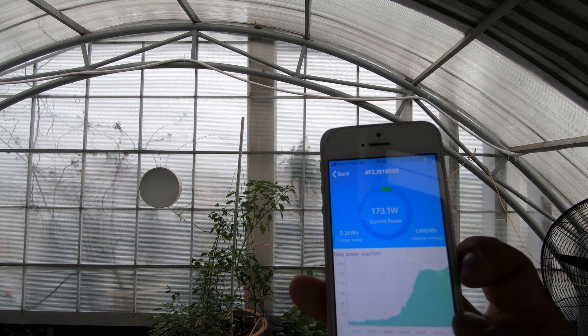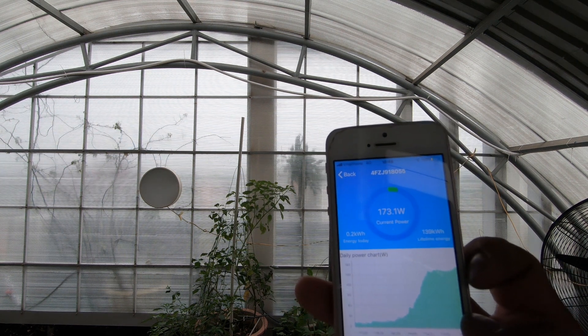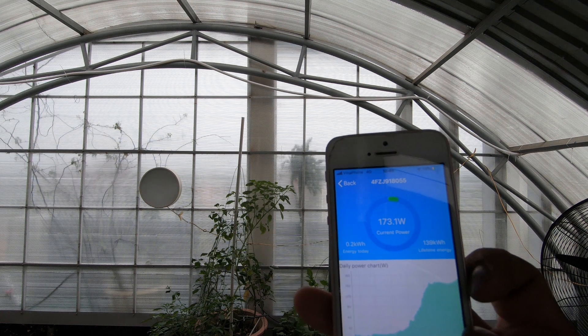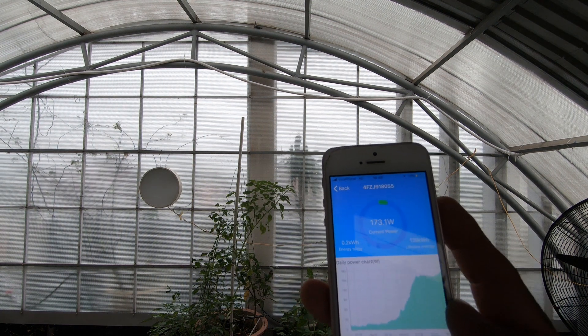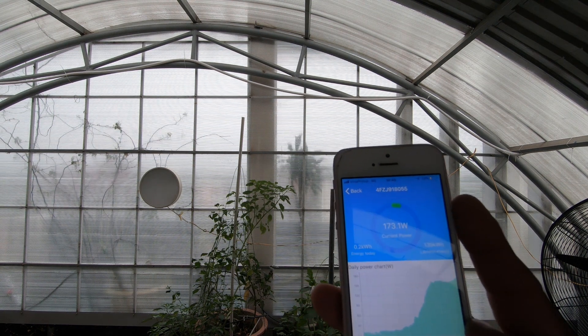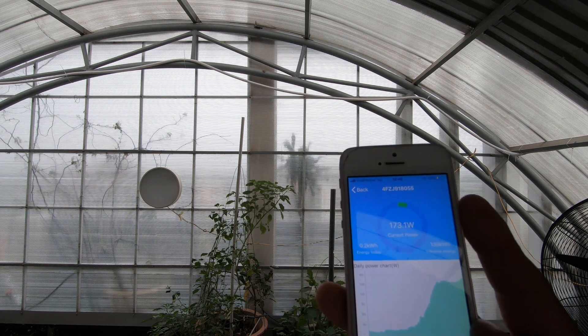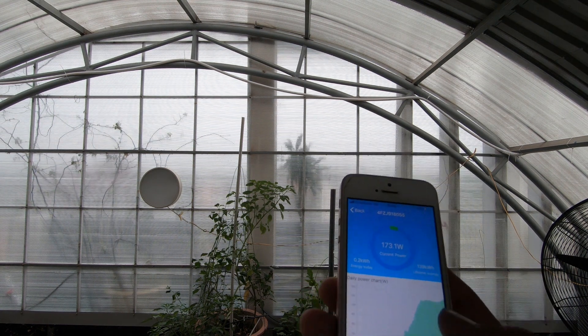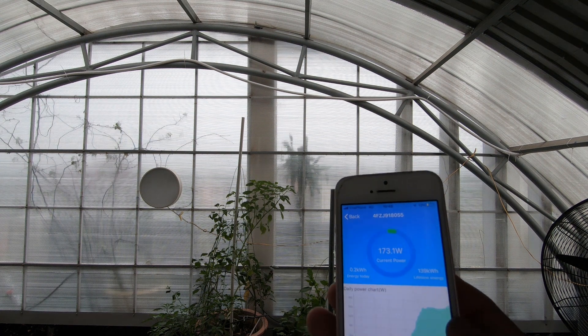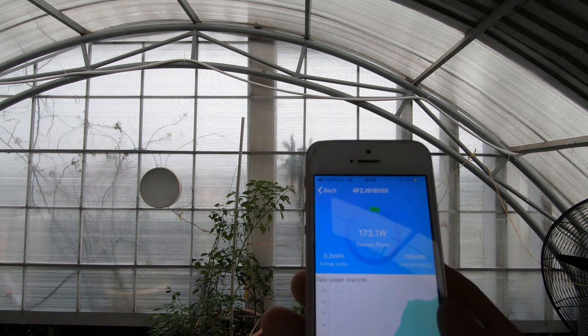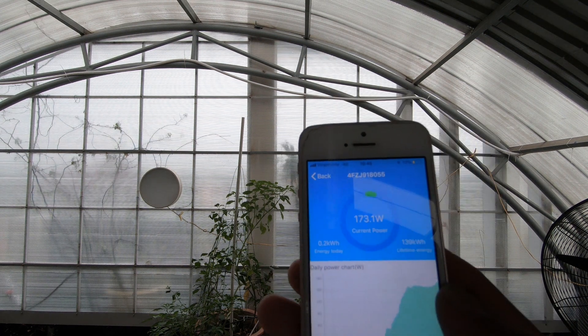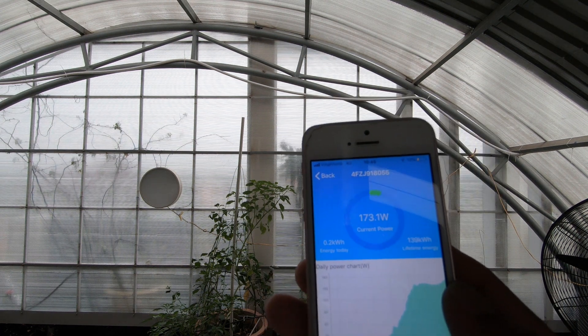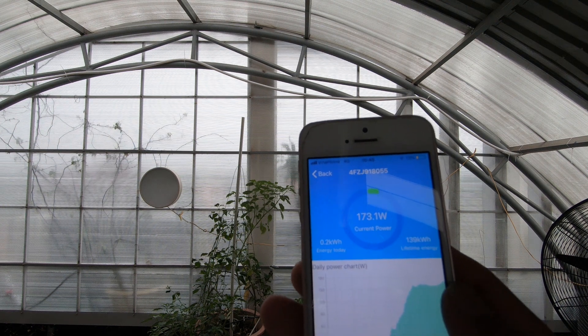Nếu thời điểm này lúc 10h45, thì hệ thống của mình vào ngày nắng đạt khoảng 3kWp tức là 3000W. Hiện tại thì như các bạn thấy trên màn hình điện thoại của mình, đó là 173.1W.